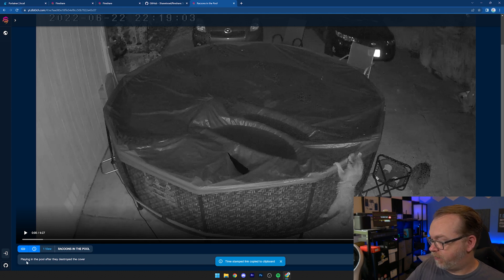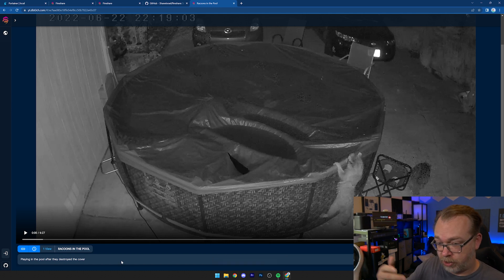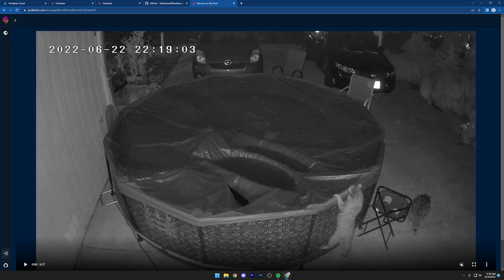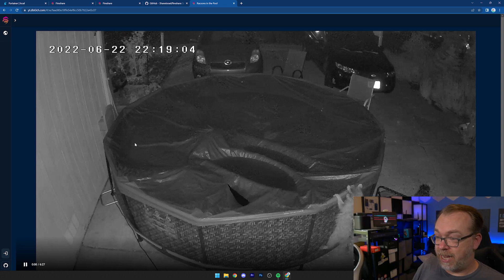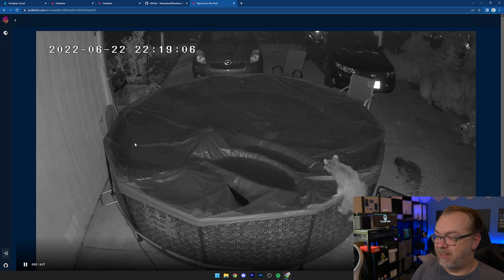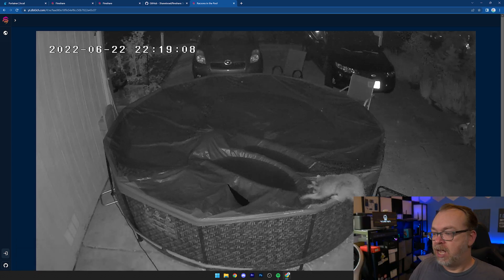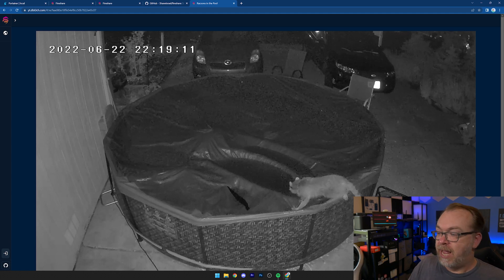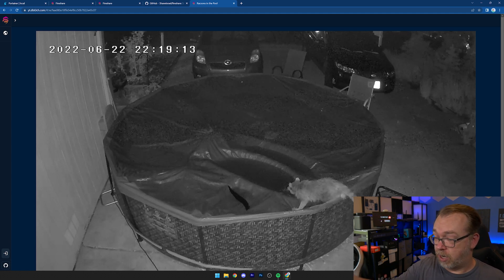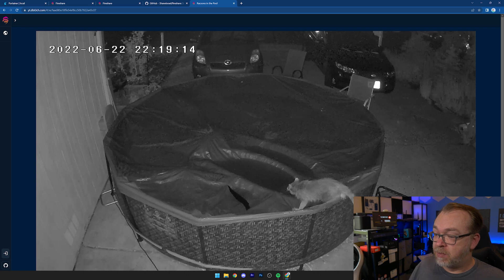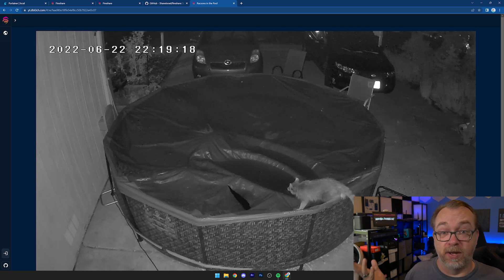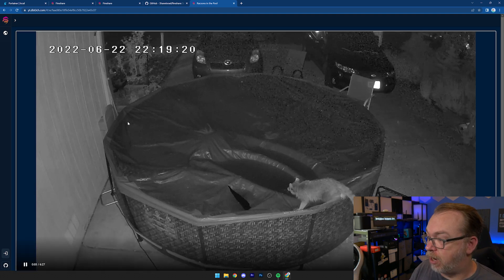We've got a title, a description down here — not much of one, but a little description. We can go full screen if we want. There's no audio on this clip. This was earlier this summer when we had some raccoons take over our pool — you can see where they cut a hole. This is some security footage from the night the raccoons tore open a pool cover.